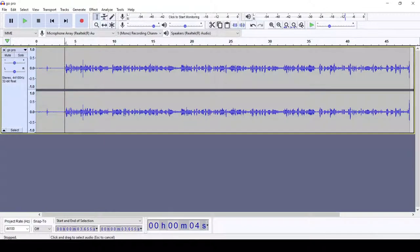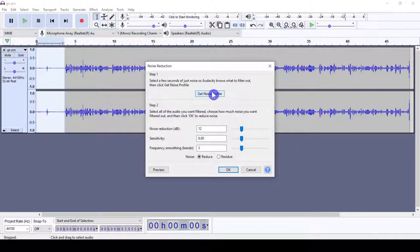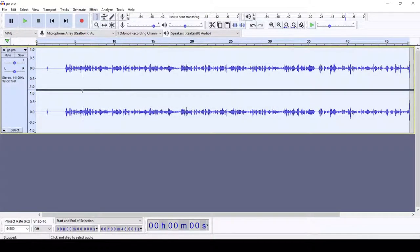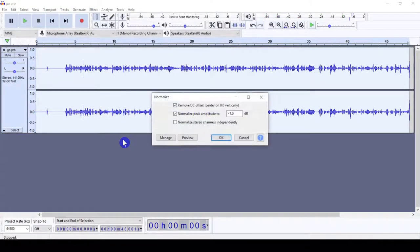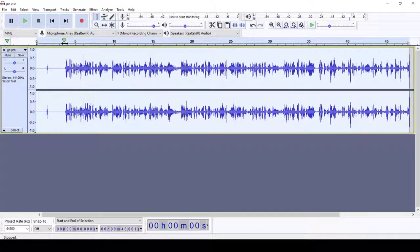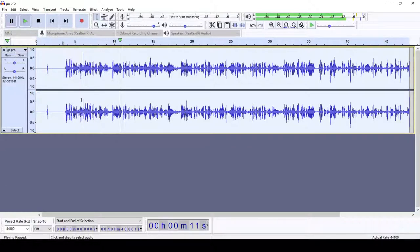If you want even better quality, do it one more time: Effect > Noise Reduction > Get Noise Profile, select all, Effect > Noise Reduction, OK. Now you can see the background of the audio is completely reduced. Let's listen — 'Hello and welcome to my YouTube channel, in this episode of learning and sharing...' The next thing you can do is normalize — click OK. And again you can compress — click OK. Now it sounds much better.